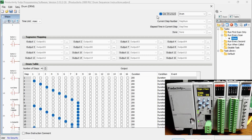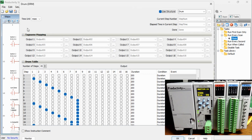We will set this instruction up to use a structure called drum. This will set up all parameters we need like the current step number, elapsed time in the current step, and the done bit. Tag name mapping is where we will determine the boolean outputs. In our case, we are using a structure so the outputs will already be determined — for example, drum dot output zero one.